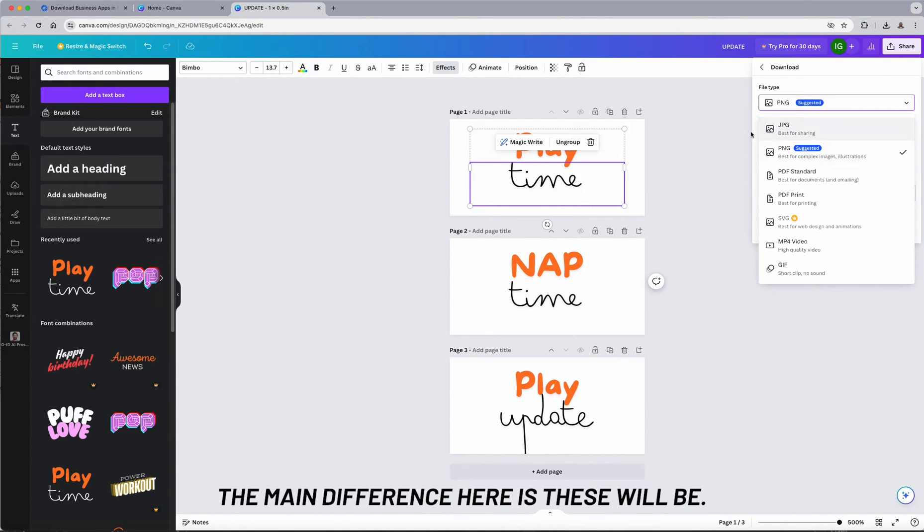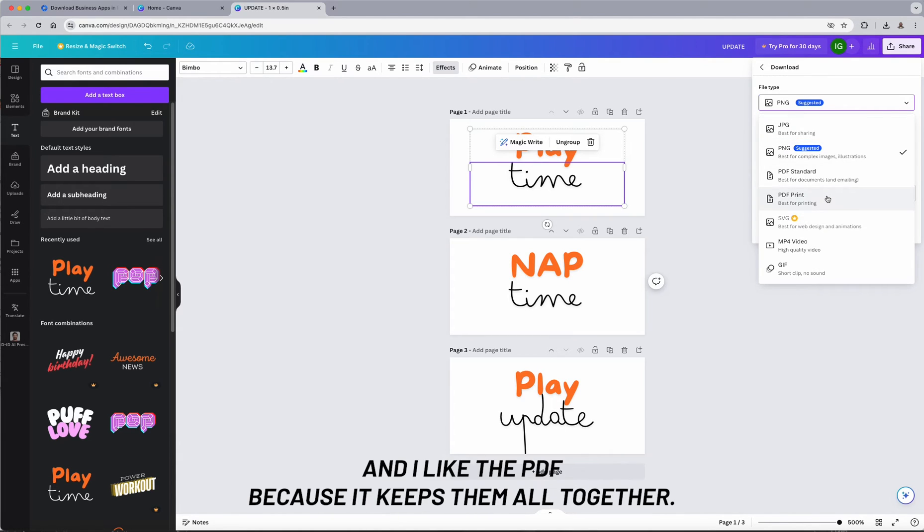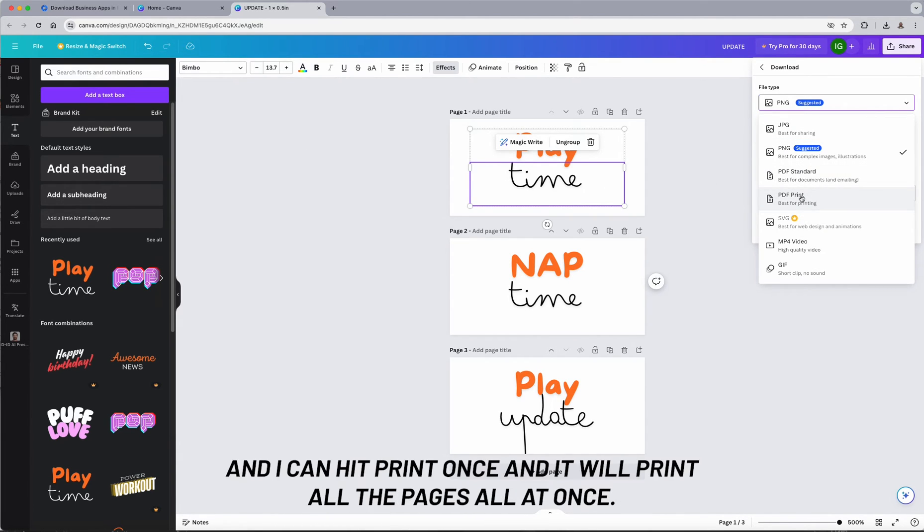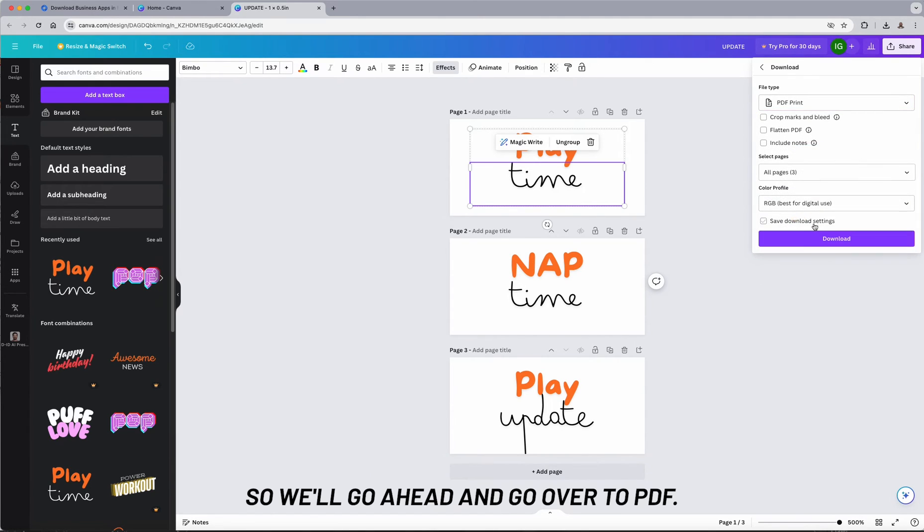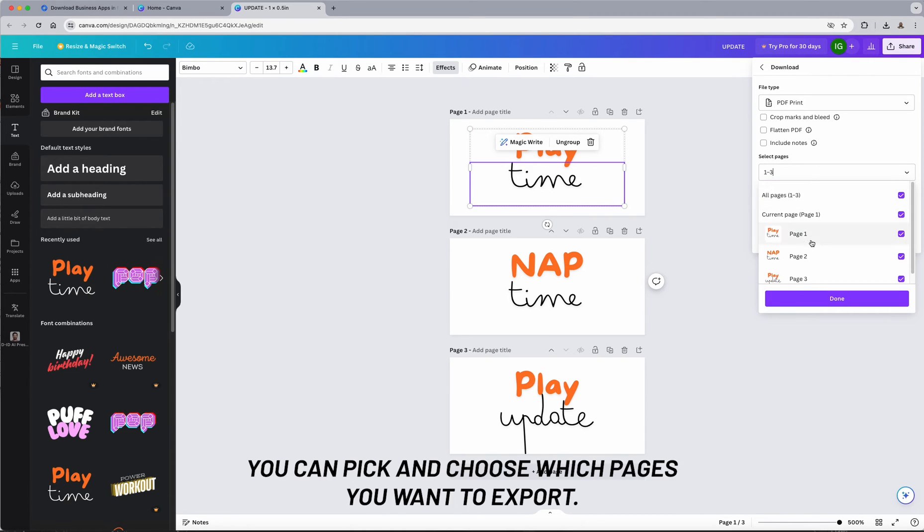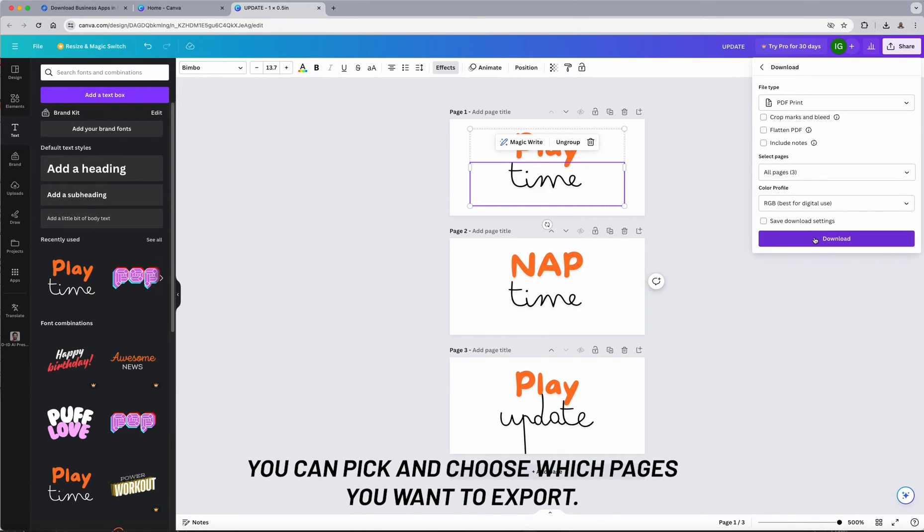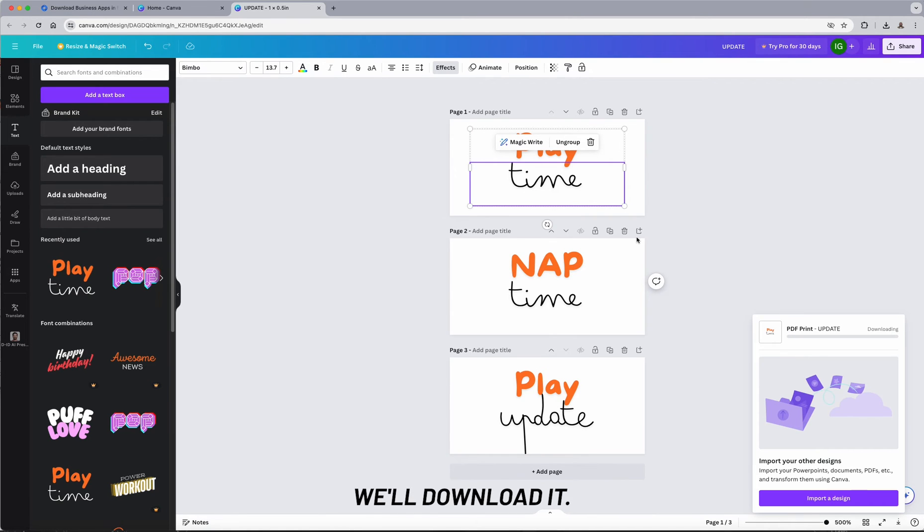The main difference here is these will be one file for every page, and I like the PDF because it keeps them all together and I can hit print once and it will print all the pages all at once. So we'll go ahead and go over to PDF. You can pick and choose which pages you want to export. I'm just going to leave that as all and we'll download it.